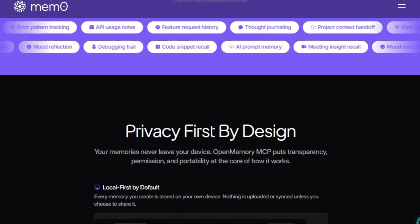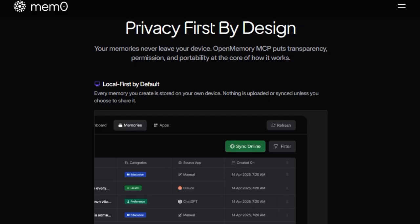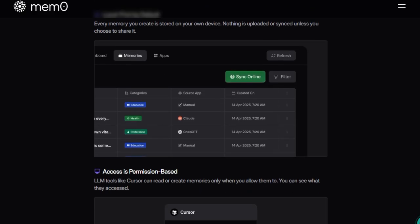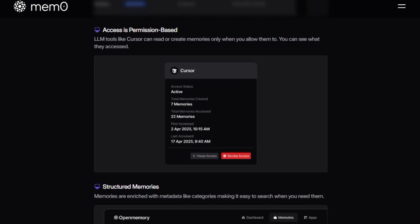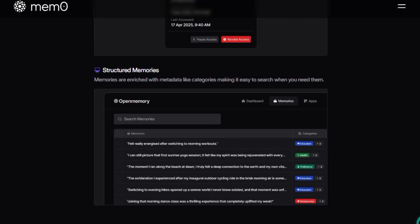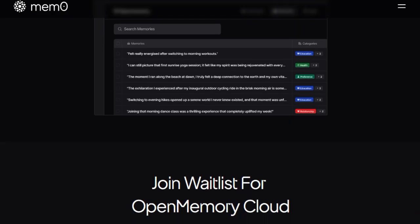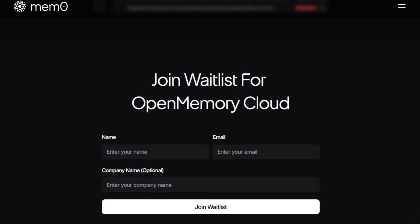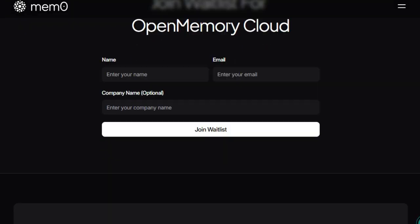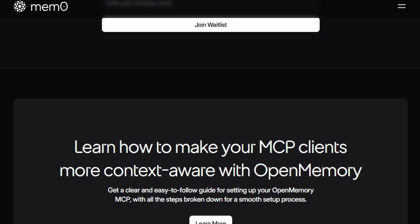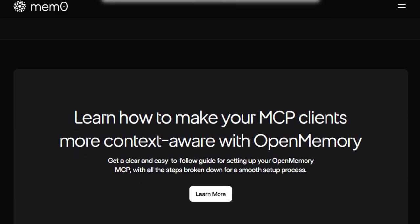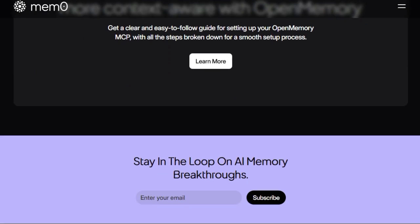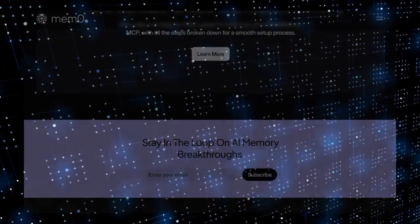Open Memory MCP also features a user-friendly dashboard that offers a centralized view of all stored memories. You can easily add, browse, delete, and manage memory access for different clients. This level of transparency ensures that you always know what information is stored and how it's being used. In essence, Open Memory MCP transforms your AI tools from stateless responders into context-aware assistants. By preserving memory across sessions and applications, it enhances the continuity and personalization of your AI interactions. Whether you're a developer, researcher, or everyday user, Open Memory MCP offers a powerful way to make your AI tools more intelligent and user-centric.